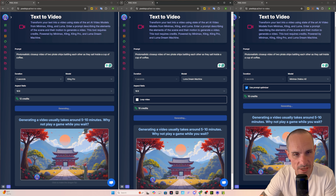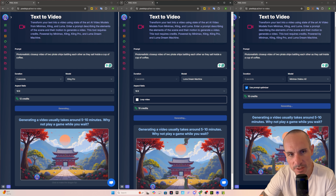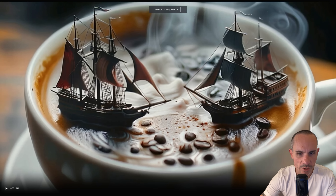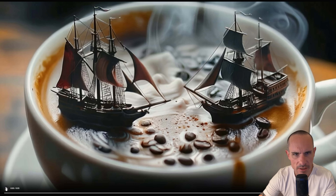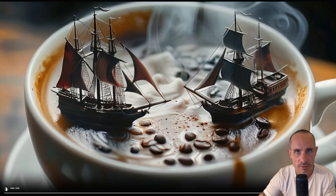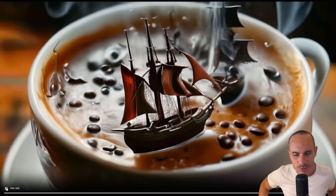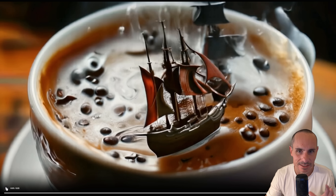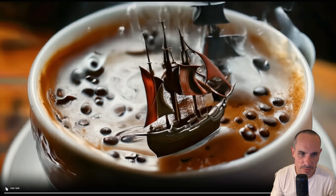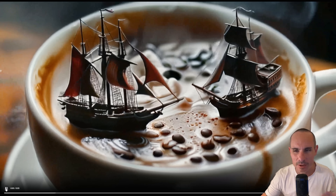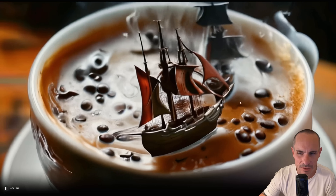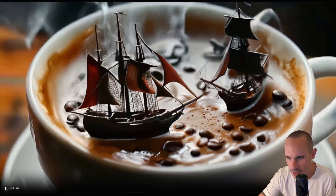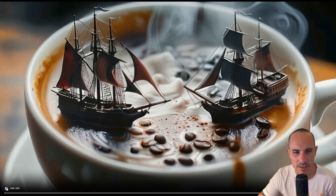This is a pretty iconic prompt — you saw it a lot when Sora first came to the scene: photorealistic closeup video of two pirate ships battling each other as they sail inside a cup of coffee. Luma's first frame looks fantastic — you've got this cup of coffee, steam coming off the center, waves, two battleships that look a lot like the ships from the original Sora video, and coffee beans floating on top. But when the animation kicks off, there's really not much motion. Luma seems to just do a lot of panning and tilting around a scene rather than understanding the individual objects within it, the physics behind them, and the motions they need to take on.